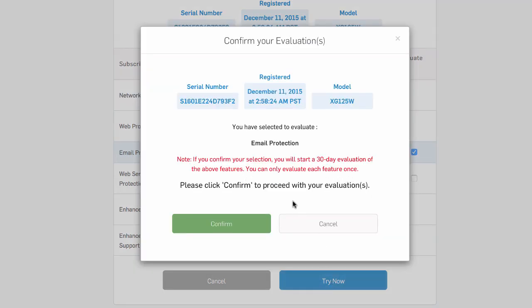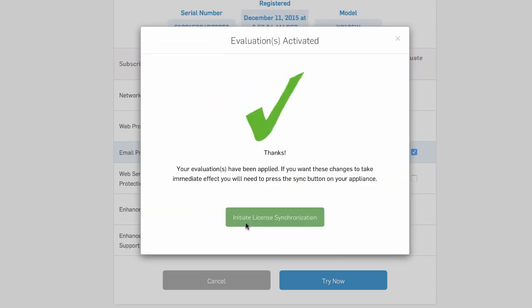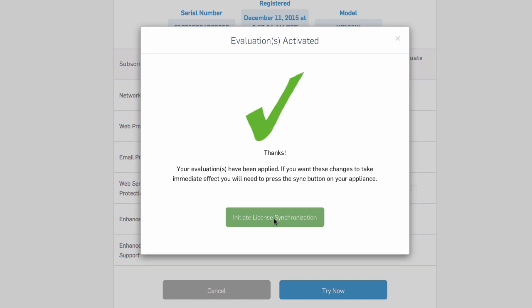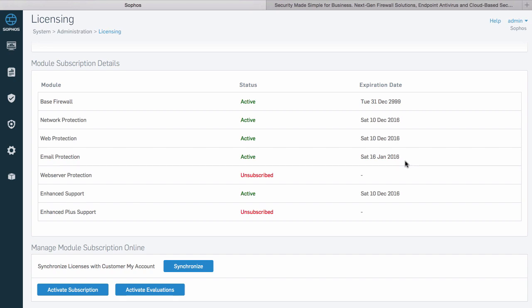We simply confirm we want to start a 30-day trial and then synchronize the license between my Sophos account and the firewall. We now have a 30-day trial of the email protection license in effect and we can explore all the related features.